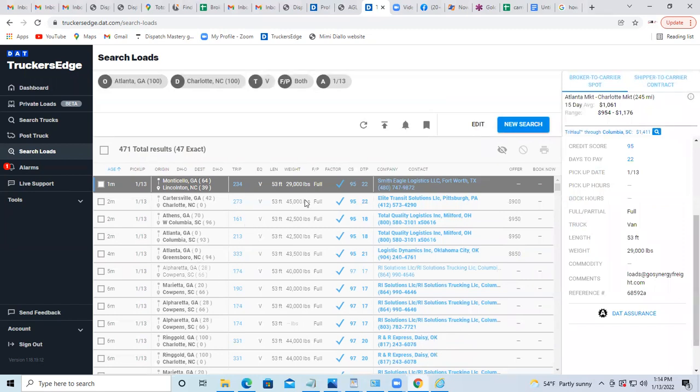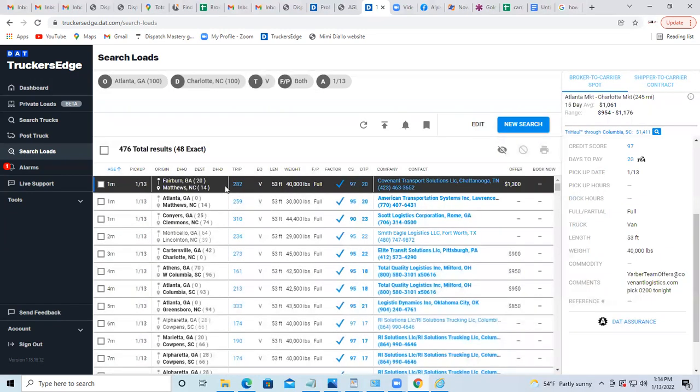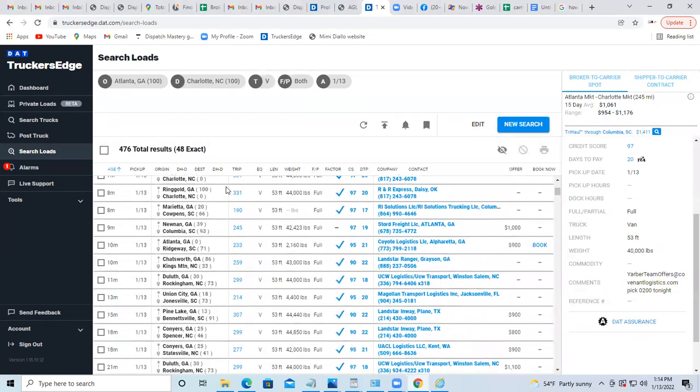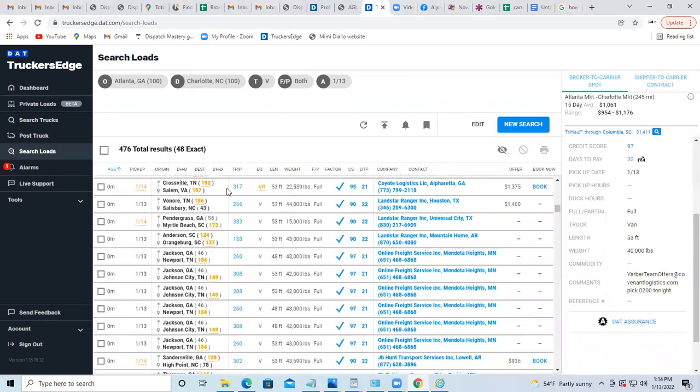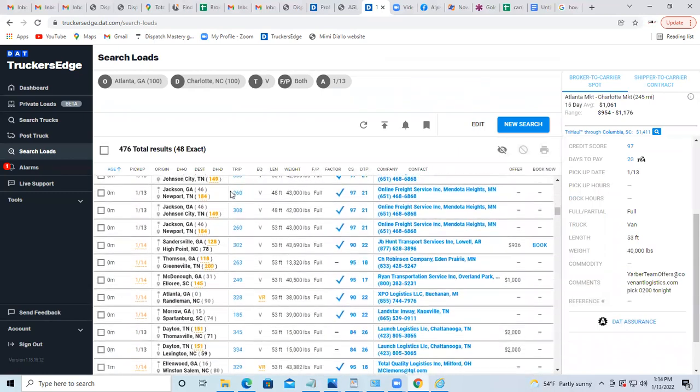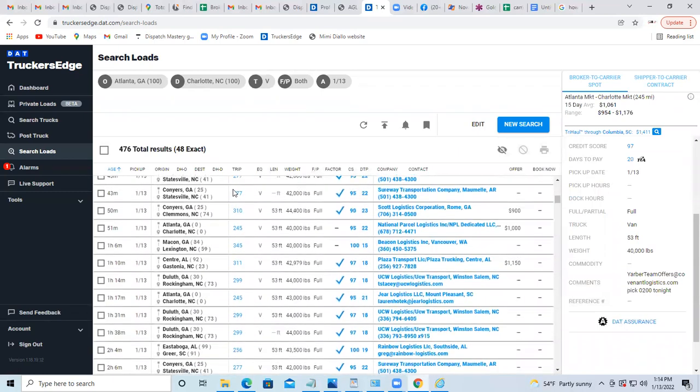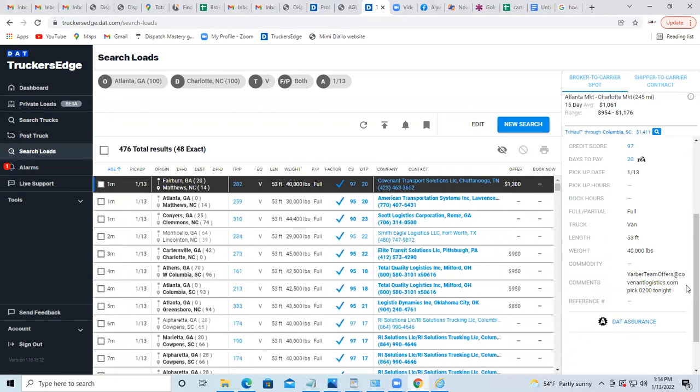It will give you the list of loads, and you just have to pull down the list. Then I'm going to start working my way through the list, emailing or calling. So that was a quick tutorial.